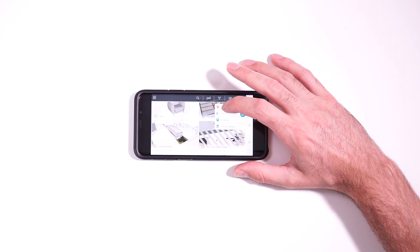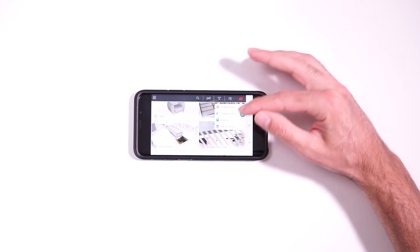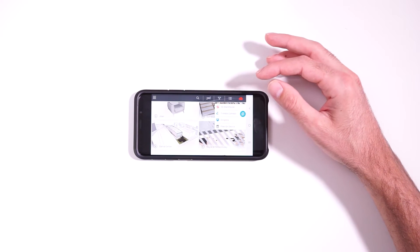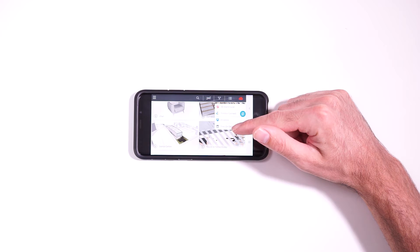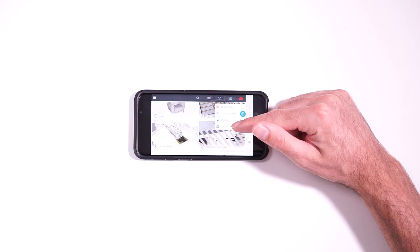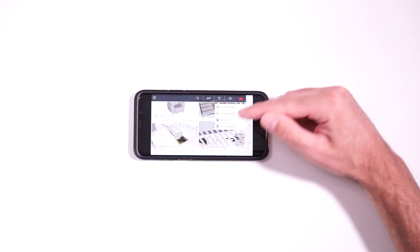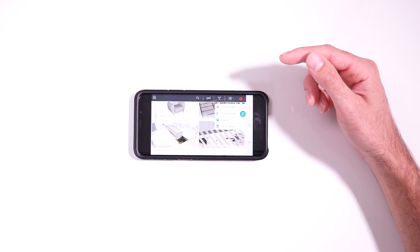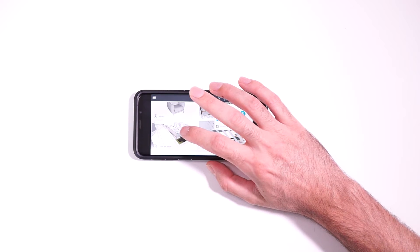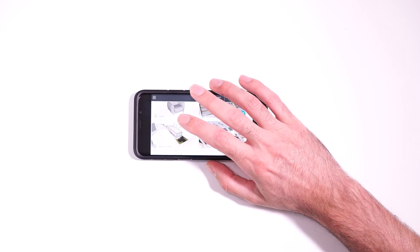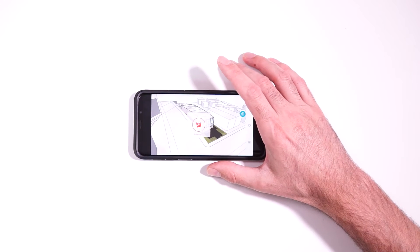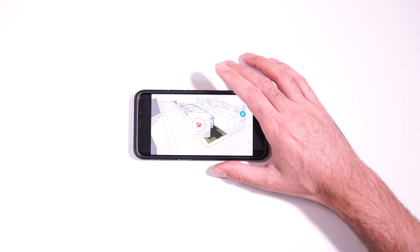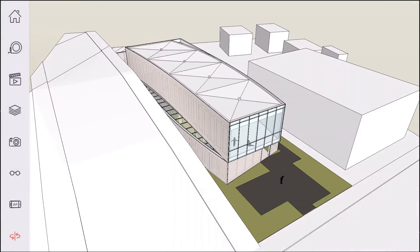You can also use Dropbox. And if you have files that you've transferred directly to the device, you can search your device for those. So this model right here is kind of the sample file that comes with the app, the Dance Center model.